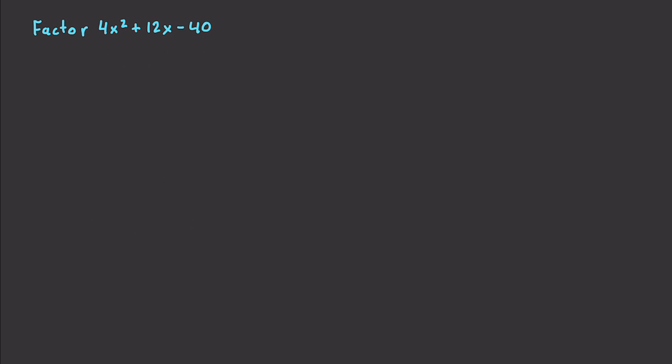Alright. So this time, I'm going to answer the viewer-specific question. And actually, I'm going to solve this problem in two different ways. So what we can do here, again, we're going to do the same type of thing. We're going to look for two numbers in which the product a times b is going to be equal to 4 times negative 40. Alright. So 4 times negative 40. And that is going to be equal to negative 160. And we're also going to look for same values of a and b that are going to be equal to 12.